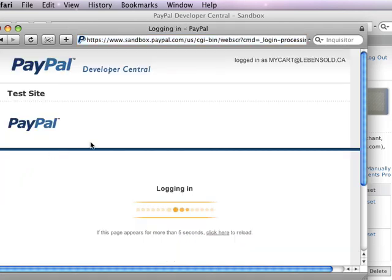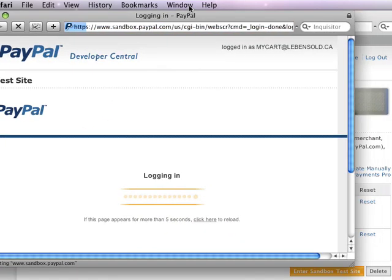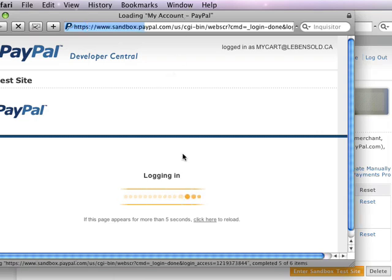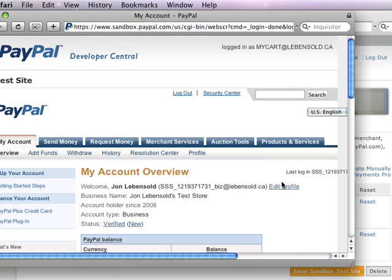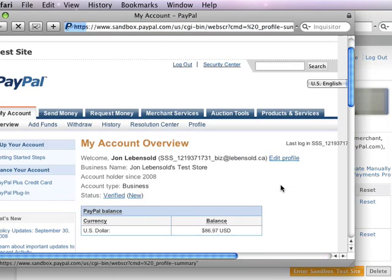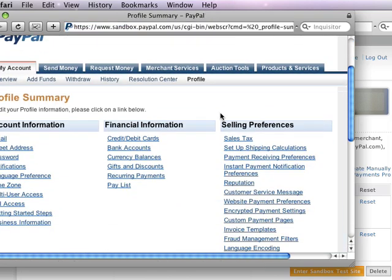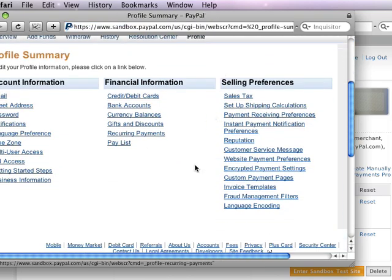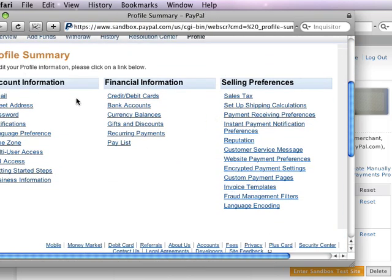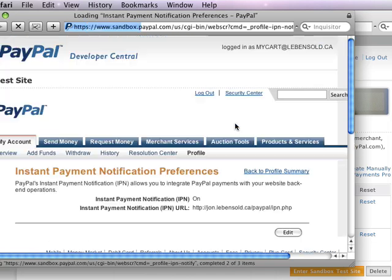Kind of buried in the seller page under your edit profile, if you click here, you'll see that you've got instant payment notification preferences.